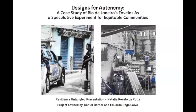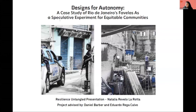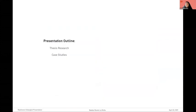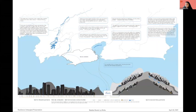We'll now have Natalia Revelo from UPenn. Hi, I'm Natalia Revelo Larrota, presenting my ongoing thesis project currently titled Designs for Autonomy: A Case Study of Hiosho Generos Favelas as a Speculative Experiment for Equitable Communities. This presentation takes you briefly through my underlying research and offers a glimpse into the framework for the analysis of spatial agency of favelas. I begin with a comparative research of water access in Rio's planned city versus favelas, leading to the categorization of different approaches the planned city has taken towards favelas in order to understand the root of inequality.